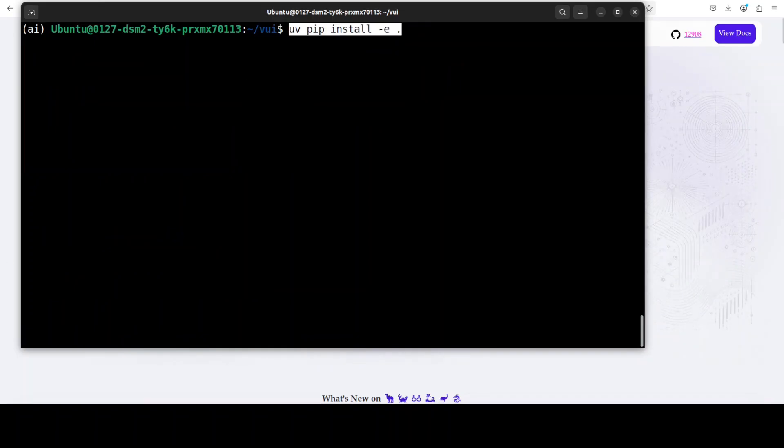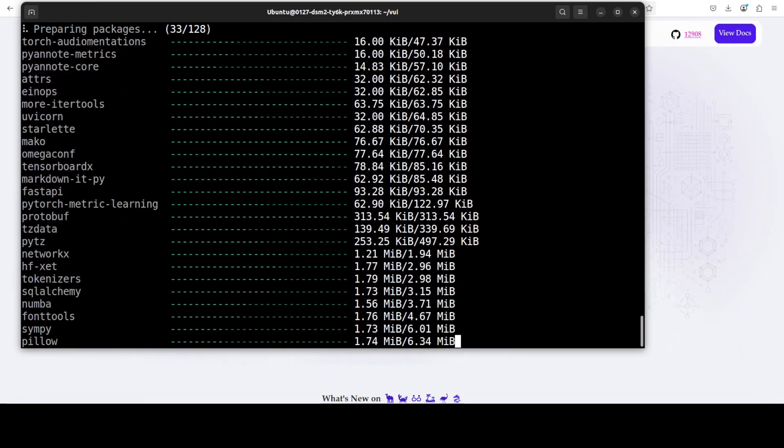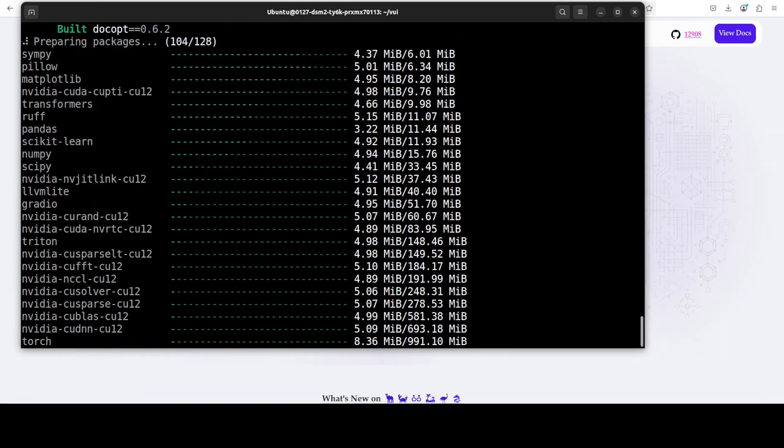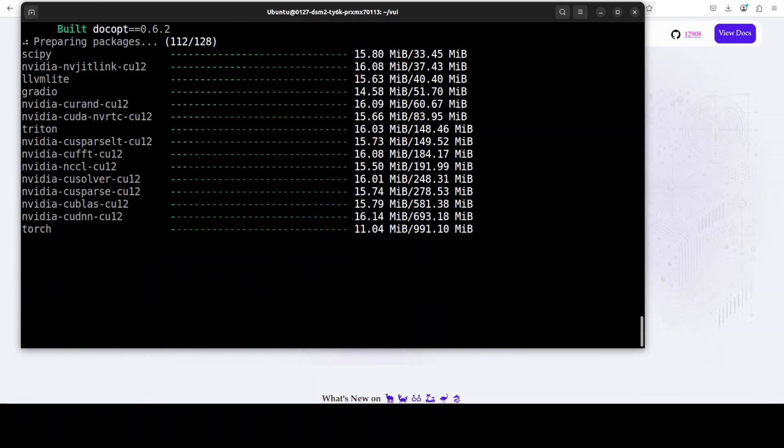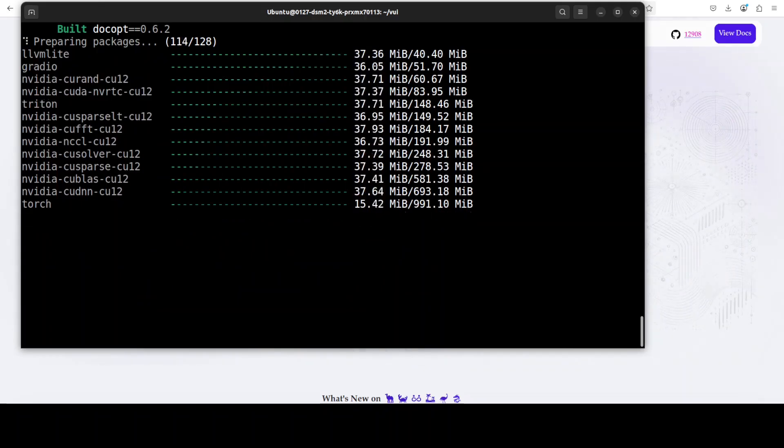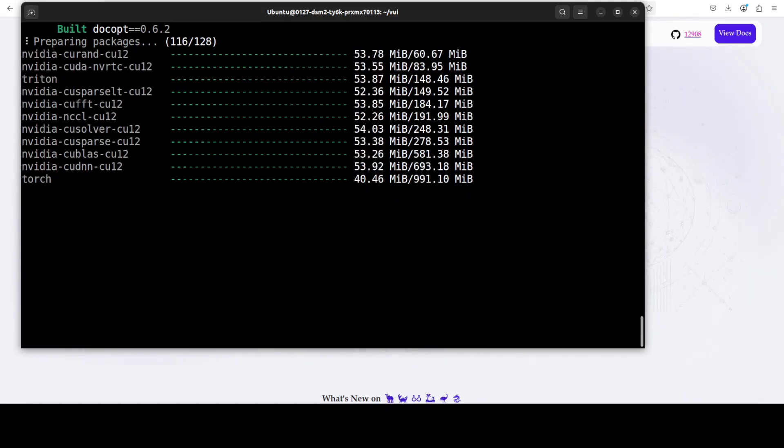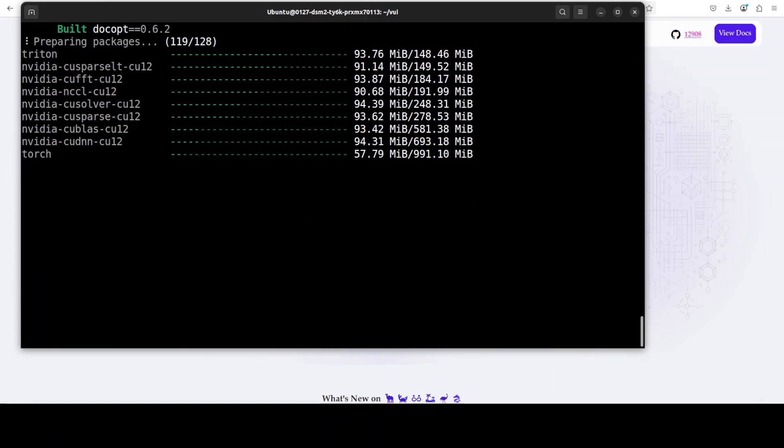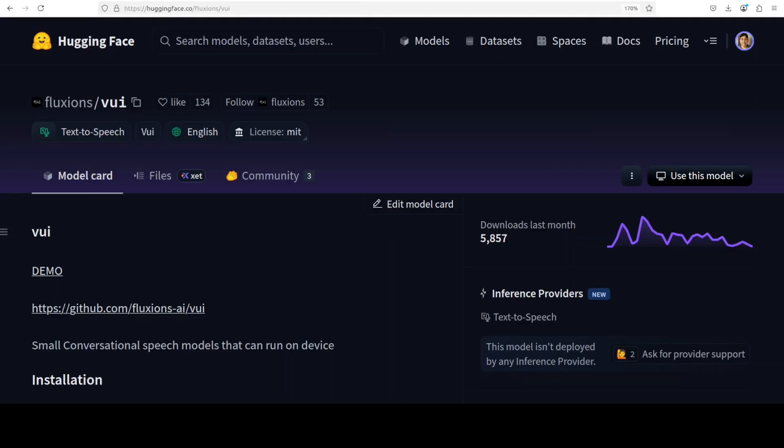Now let's run that UV command again, and this time it is working fine. So let's wait for it to finish. It shouldn't take too long. And while it happens, let's also talk a bit more about this model.